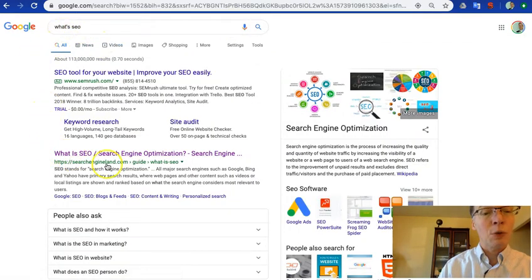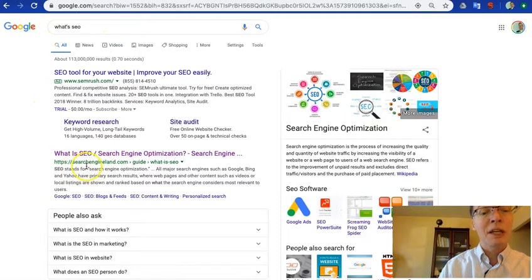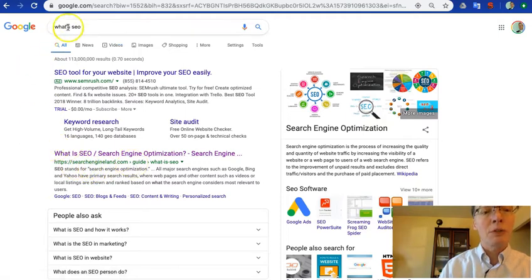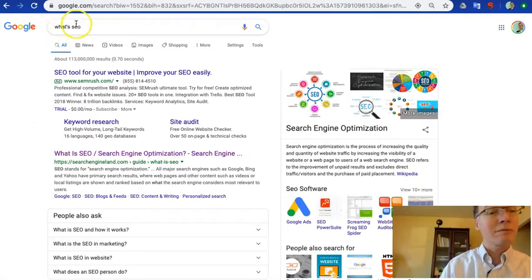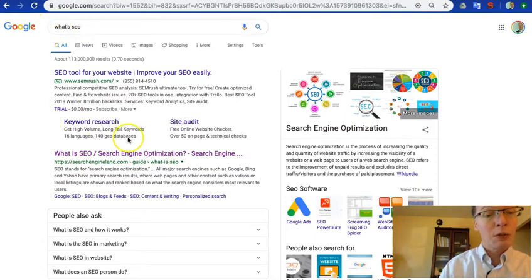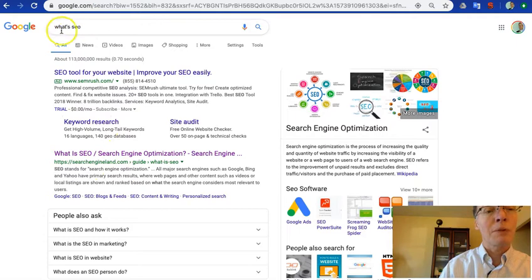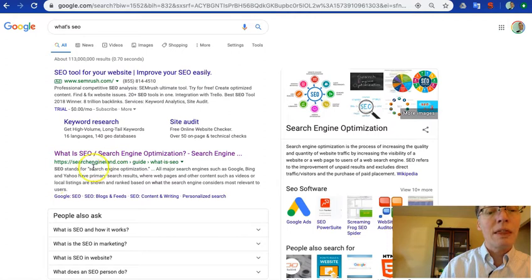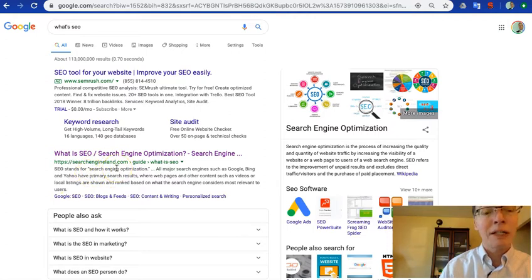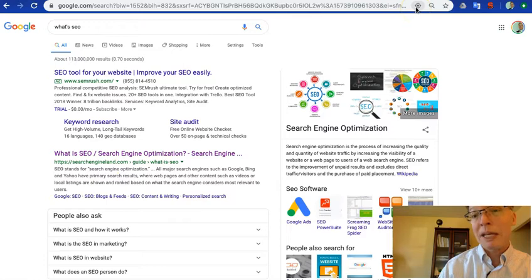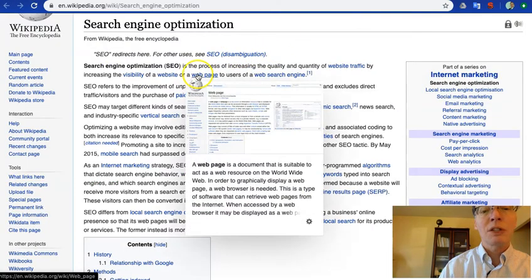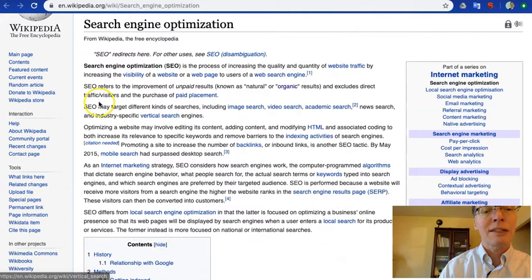If you are this business, a business named searchengineland.com, it's 100% accurate to say you would want your website to show up at the top of the results for what's SEO. So they have optimized their website and their web page in order to show up at the top of the results, just like it says here.